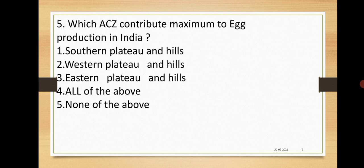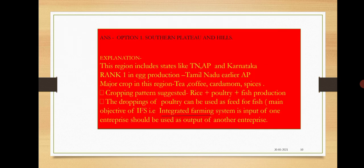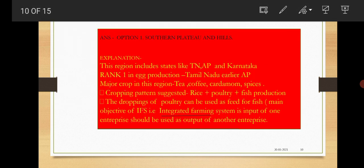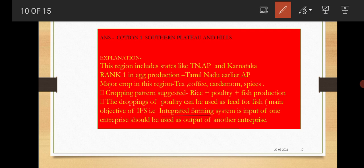Next: Which agro-climatic zone contributes maximum to egg production in India? Options are Southern Plateau and Hills, Western Plateau and Hills, Eastern Plateau and Hills, all of the above, none of the above. The answer is Southern Plateau and Hills. Here the states are Tamil Nadu, Karnataka, Andhra Pradesh. Tamil Nadu contributes maximum for egg production. Earlier it was Andhra Pradesh. Major crops in this region are tea, coffee, cardamom, spices. Cropping pattern means in this agro-climatic zone, the cropping pattern they used to follow is rice, poultry, fish production.